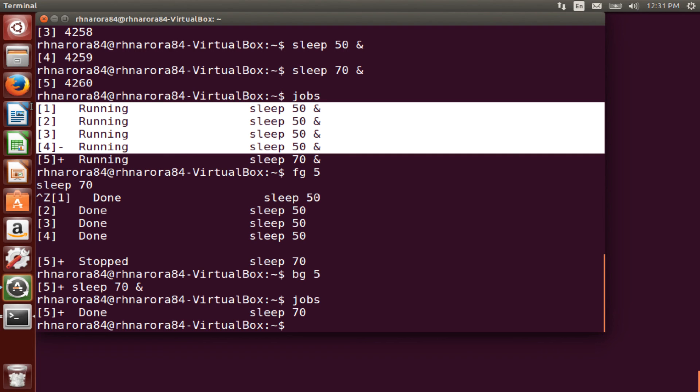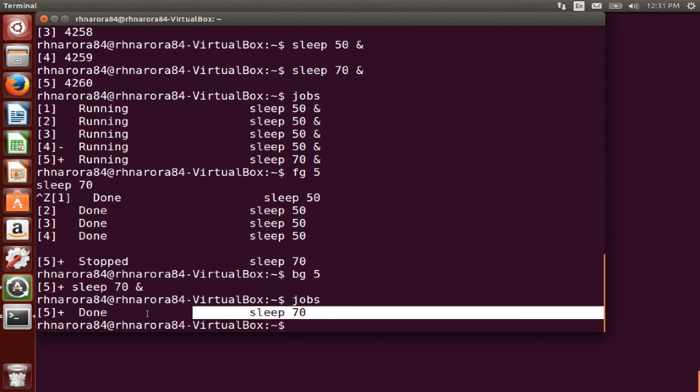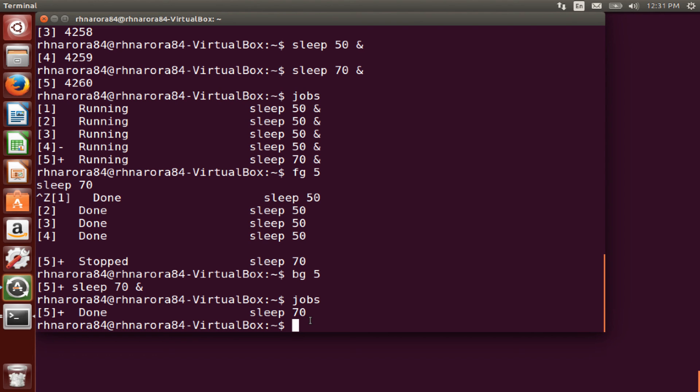So five have been processed and the last process is still running. Right, so that's the difference between managing our background and our foreground processes. Thank you.